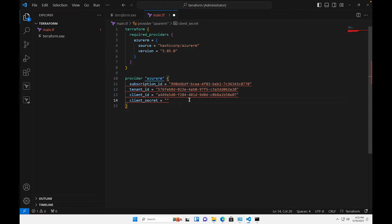For the client secret, we need to create a secret to use and access Terraform. We're using Microsoft Entra to register an application called 'terraform,' and that application is what we use to build resources in the cloud. With Terraform, you're not signing into the Azure portal to create resources — instead, you provide developers the subscription ID, tenant ID, client ID, and secret so they can write code in Visual Studio Code and deploy to Azure.